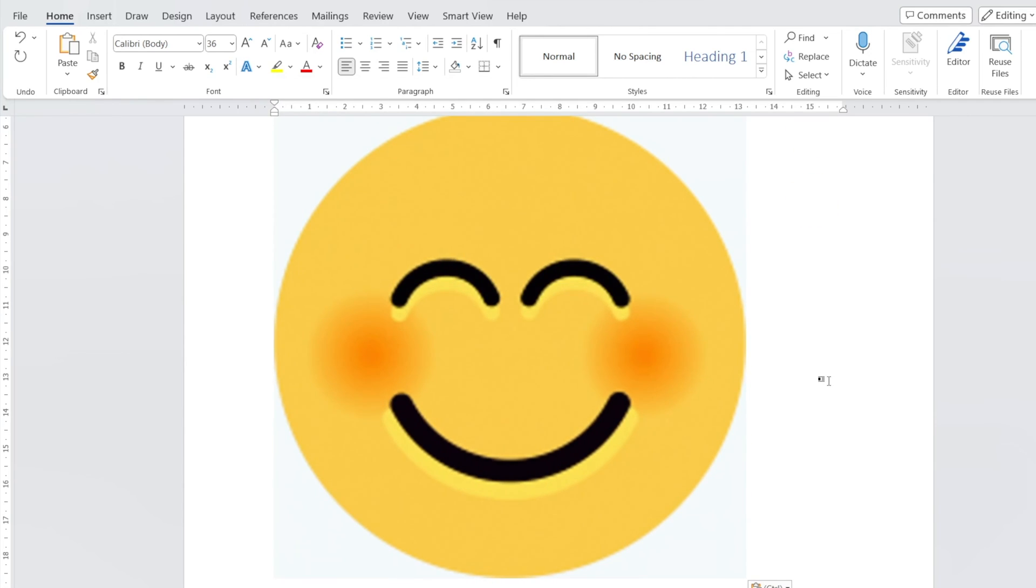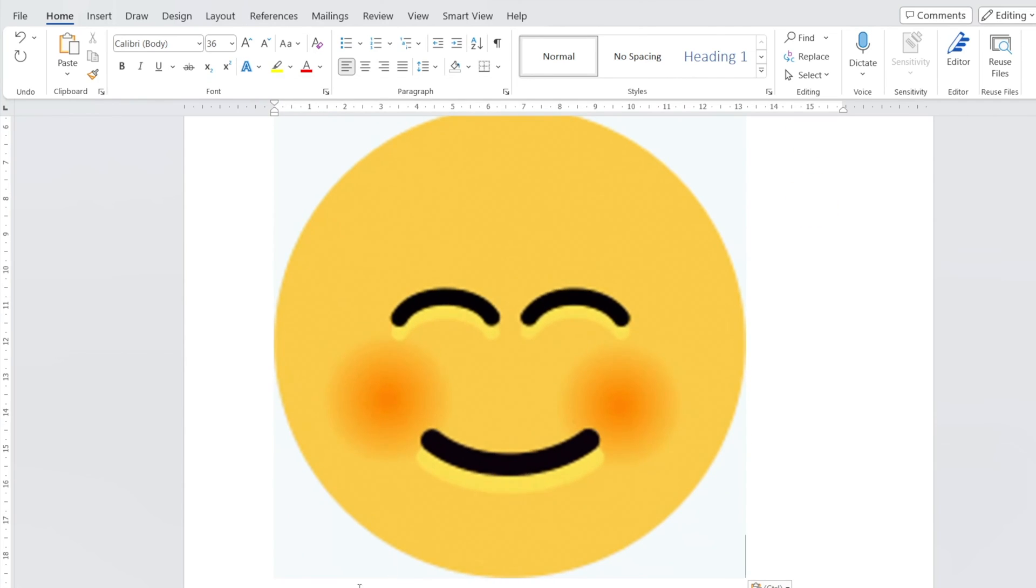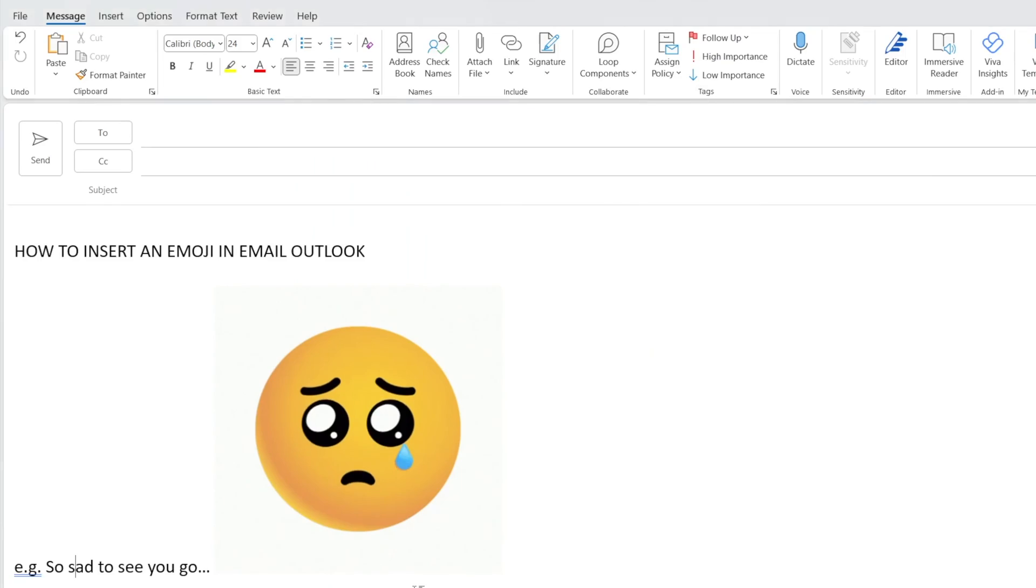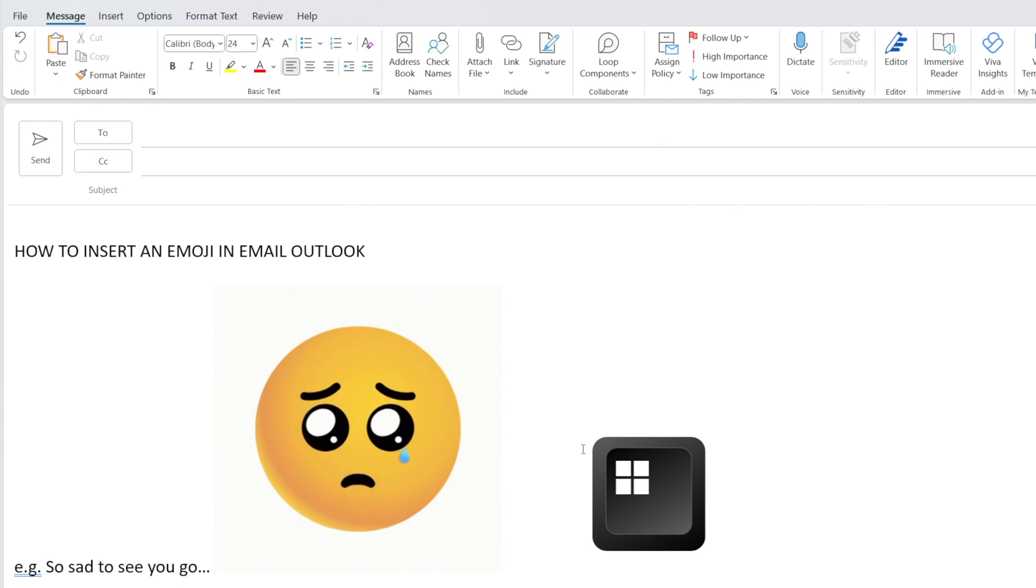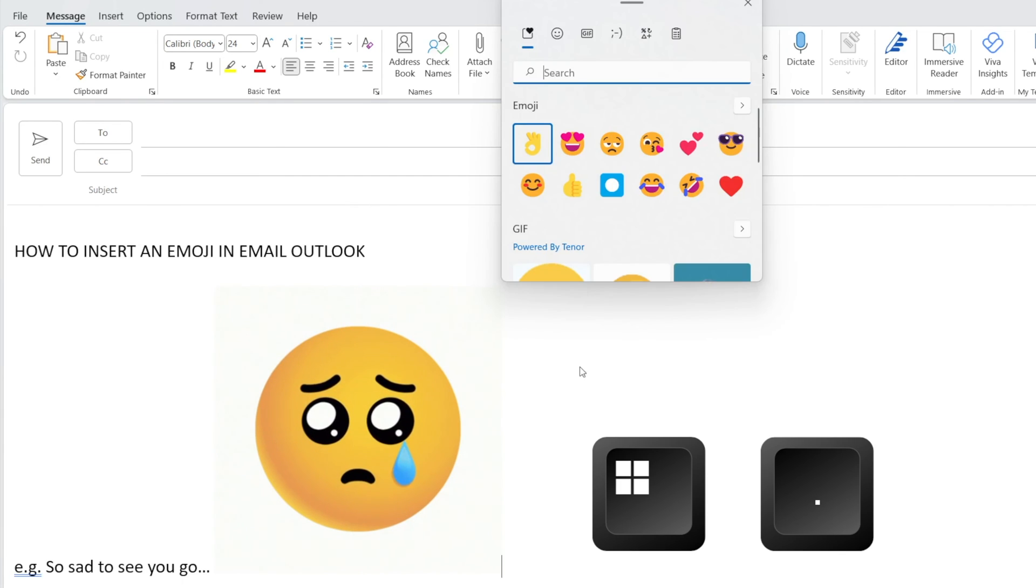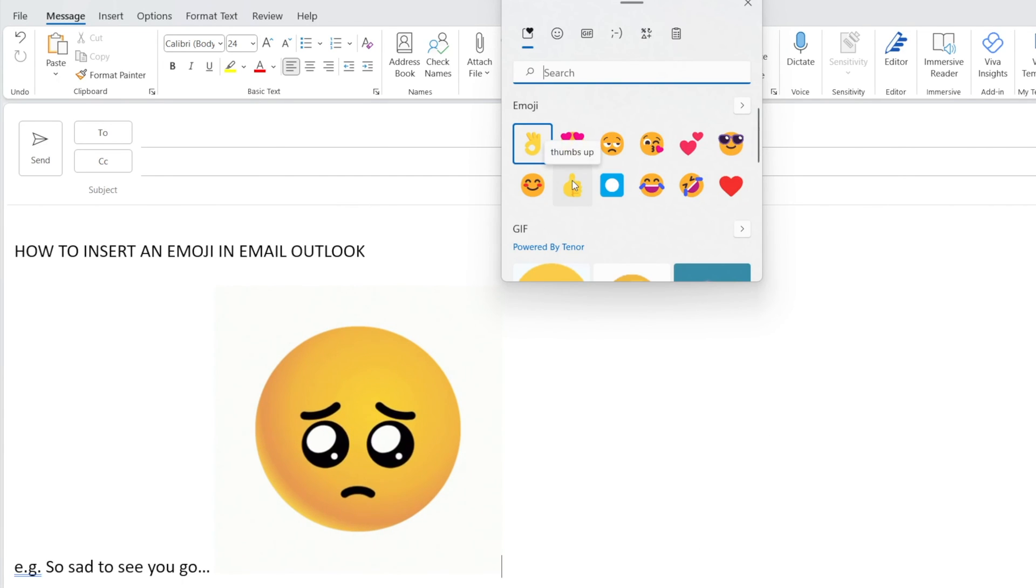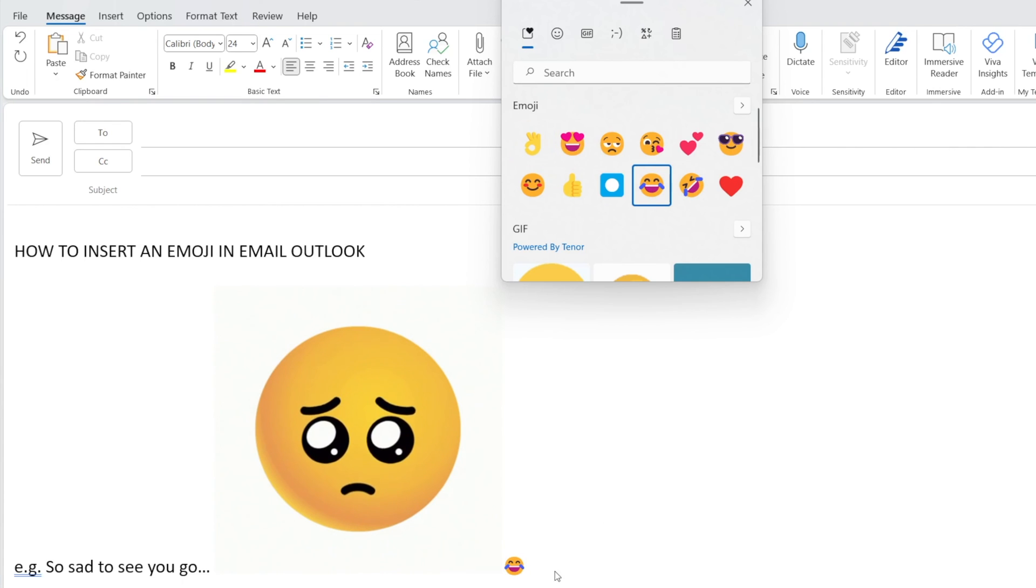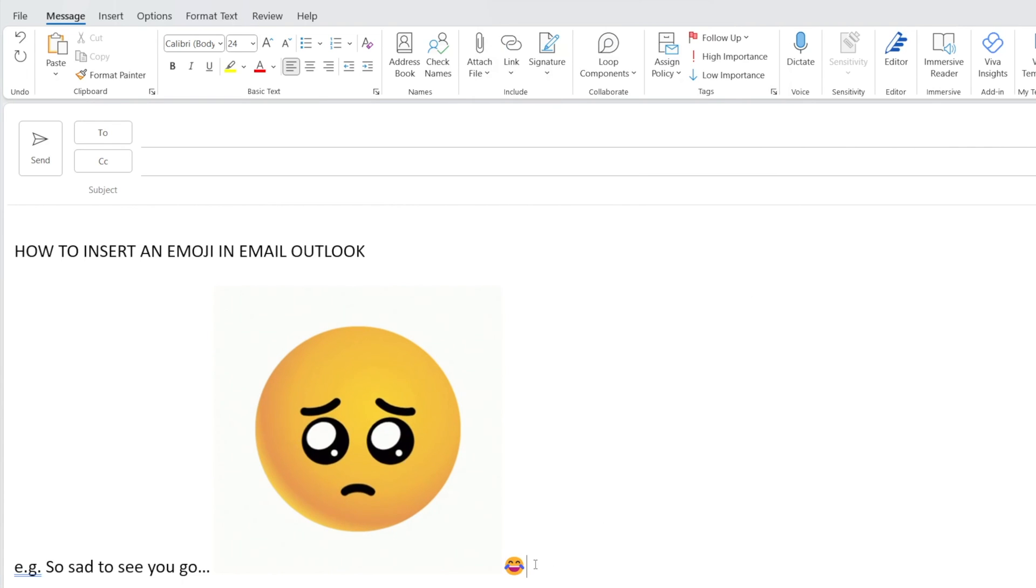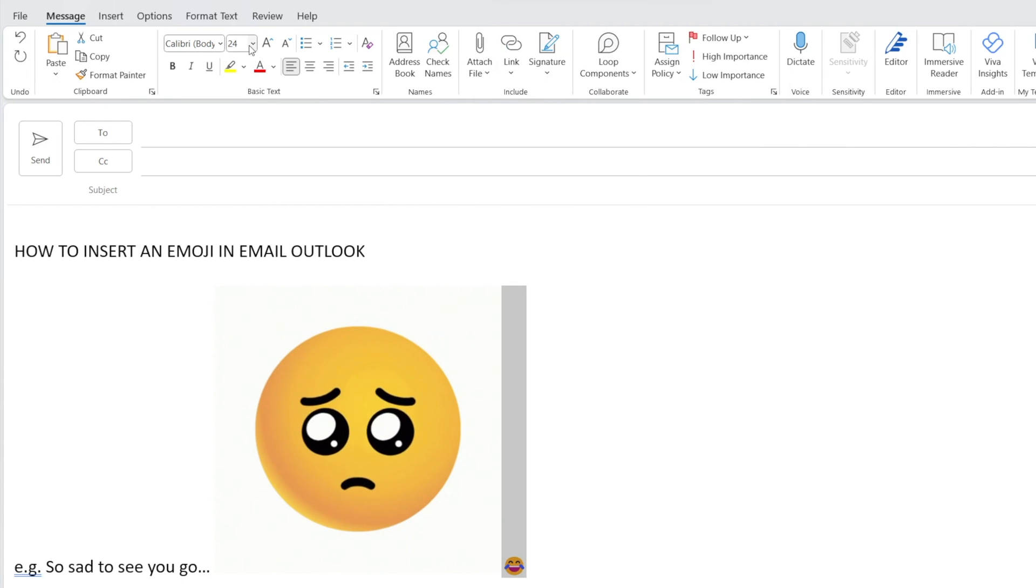And then, let's go to our email, and same thing. Windows dot also works. Sad to see you go. For example, that's an emoji, make it bigger.